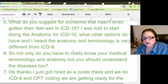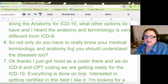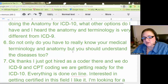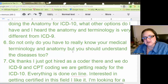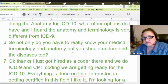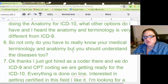Not only do you have to really know your medical terminology, but you should understand the diseases too. It's not that you have to have the disease process memorized, but the reason you have to know the disease process and the signs and symptoms is because when you have a definitive diagnosis in physician-based coding, you don't code the signs and symptoms.